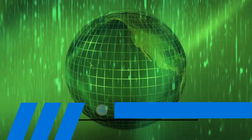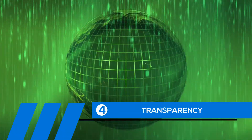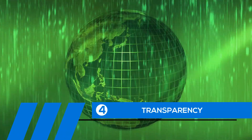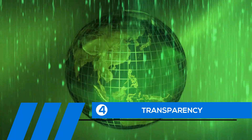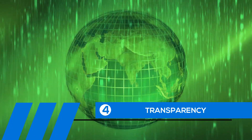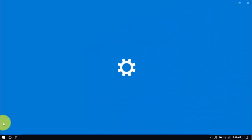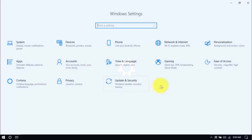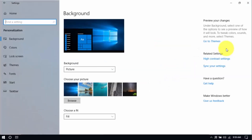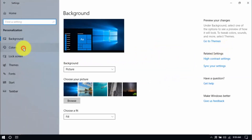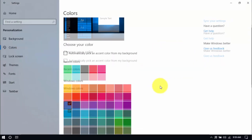Tip number four: transparency. If you've been a long-time Windows user, you know that the transparency, or see-through effect, is a cool feature. Unfortunately, it also uses up system resources, and disabling it will improve your PC's performance. Click Windows, Settings, and then the Personalization button. On the left pane, click Colors. Scroll down and switch off transparency effects.